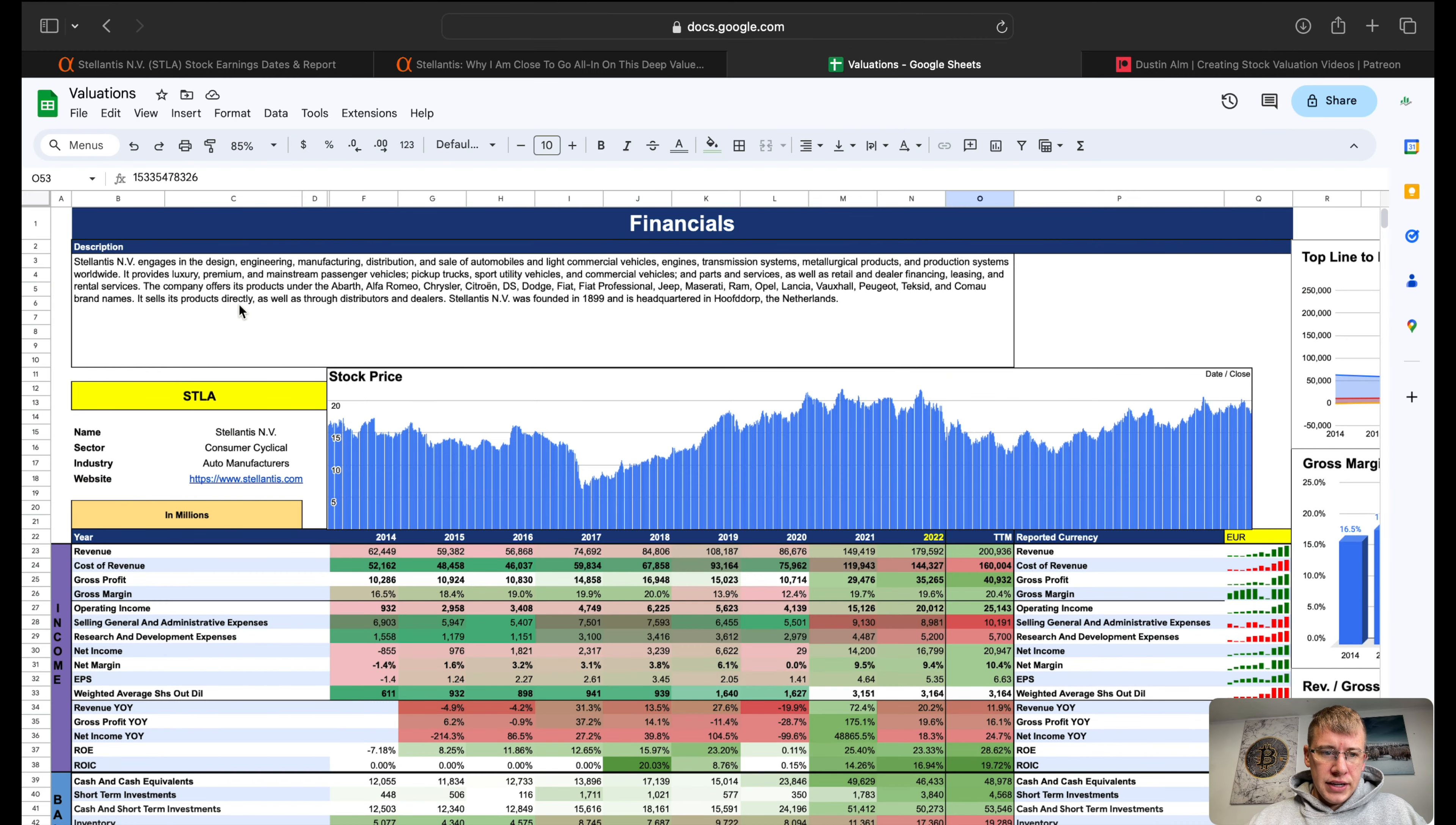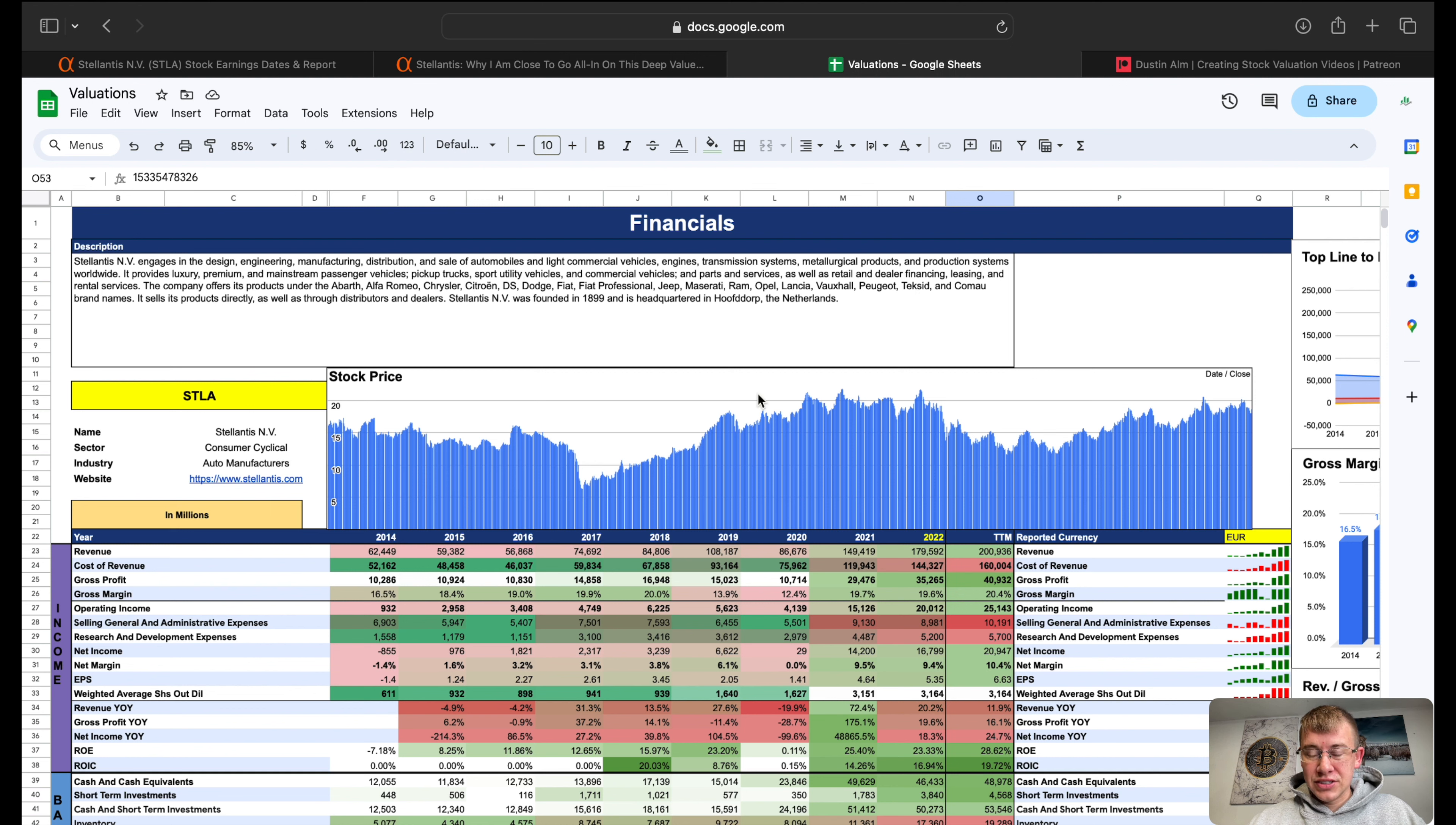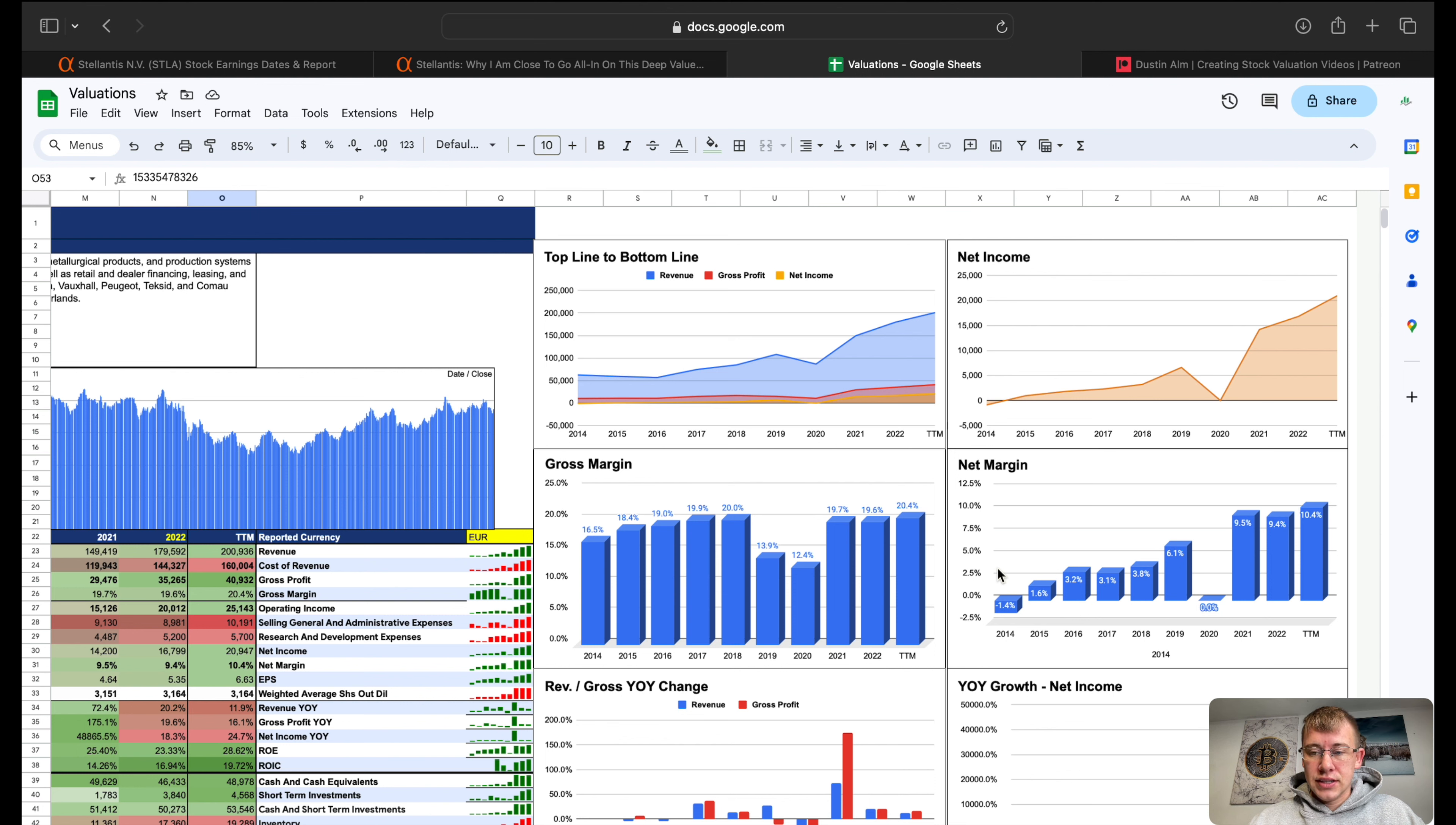Here on Stellantis, they manufacture vehicles under several different brand names. They have Abarth, Alfa Romeo, Chrysler, Citroen, DS, Dodge, Fiat, Fiat Professional, Jeep, Maserati, Ram, Opel, Lancia, Vauxhall, and some other names I can't really pronounce. They've got all these different brand names that they manufacture under, kind of an underground car manufacturer I guess. I'm shocked that this one is not trading at a higher premium than where it is right now.